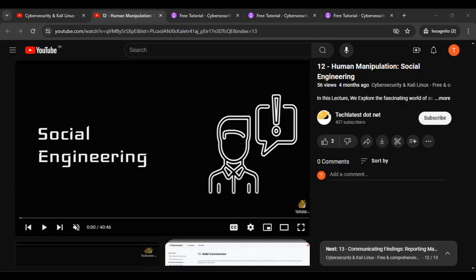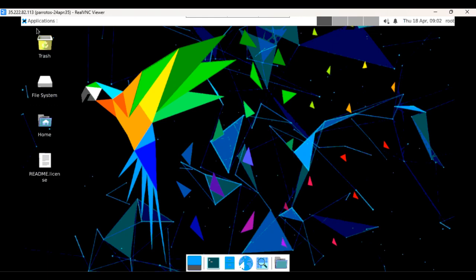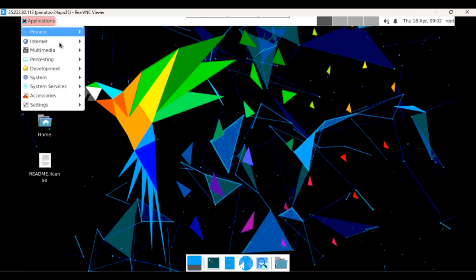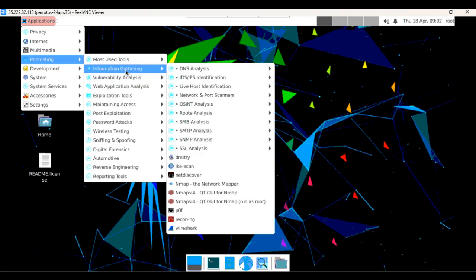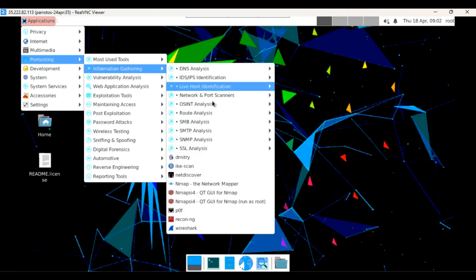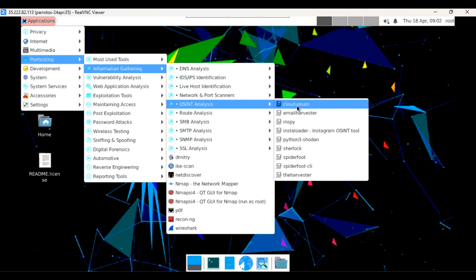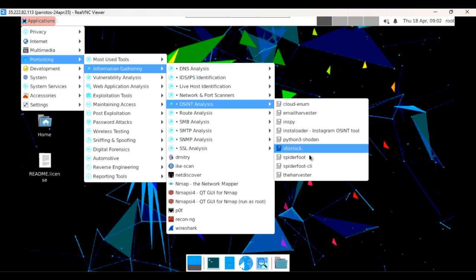Let's move to our Parrot OS environment. You can see the application options here. If you click on the pen testing option, then click on information gathering, you can find the OSINT analysis tools including Sherlock and SpiderFoot, which we will talk about in this lecture.